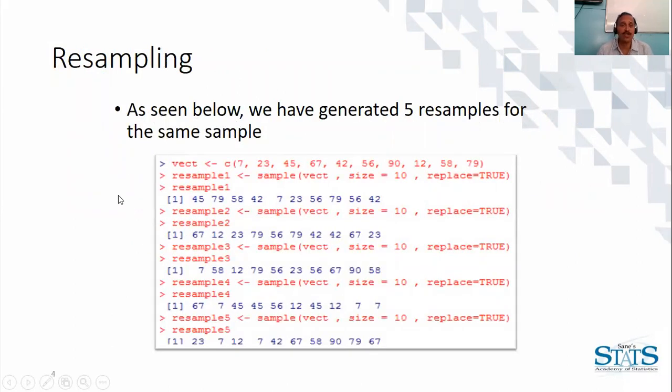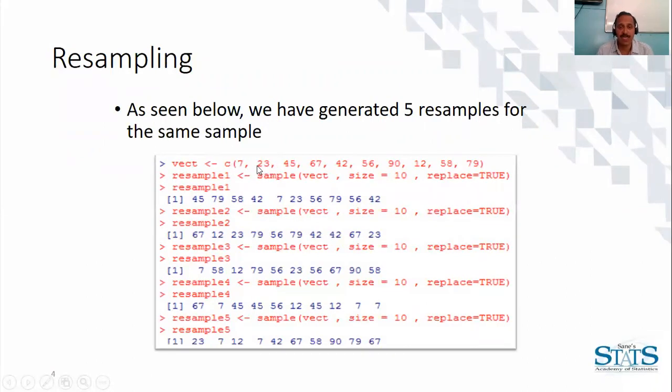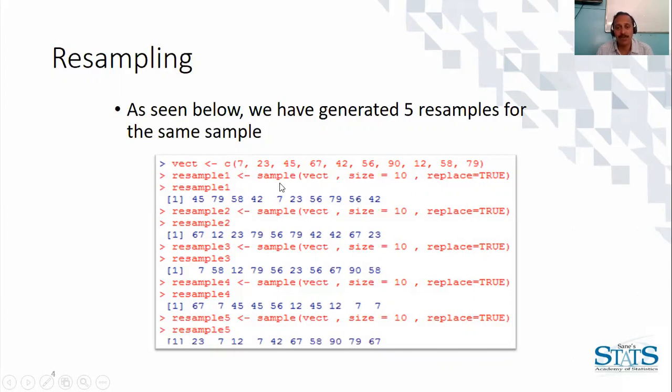This drawing of random sample of same size is called resampling. So here we have one vector which we consider as sample with some 10 elements in the vector.